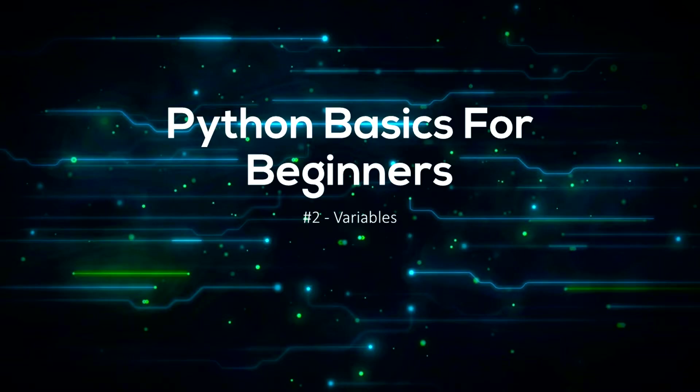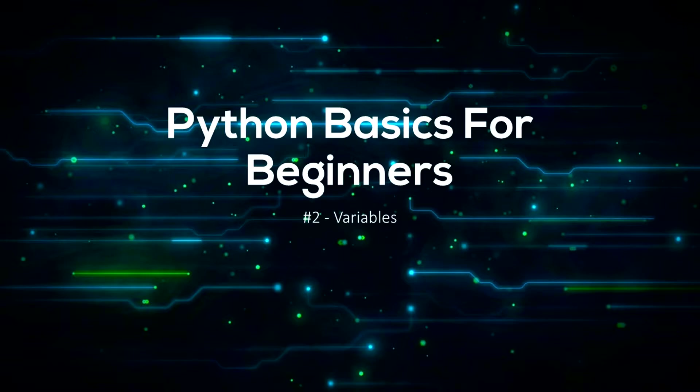Hello everyone and welcome to the second video of my Python Basics tutorial series. If you haven't seen the first video in the series then go and check it out, the playlist link is in the description. Today we will be learning about variables in Python.